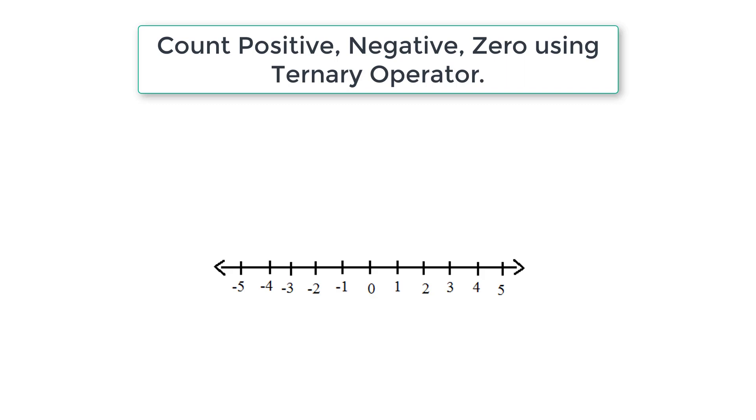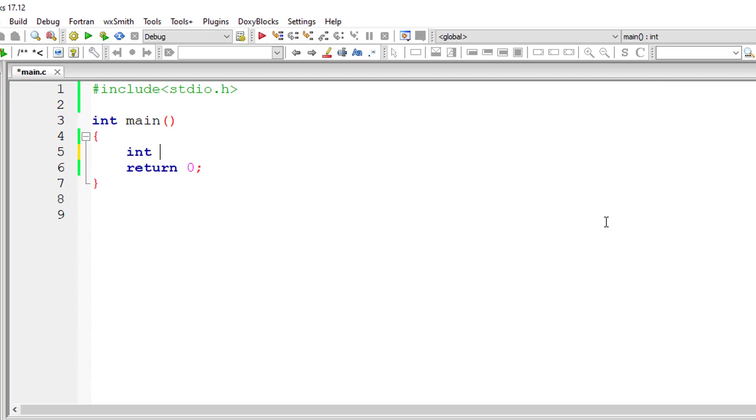Any number greater than zero is positive, any number less than zero is negative. So let's get started.